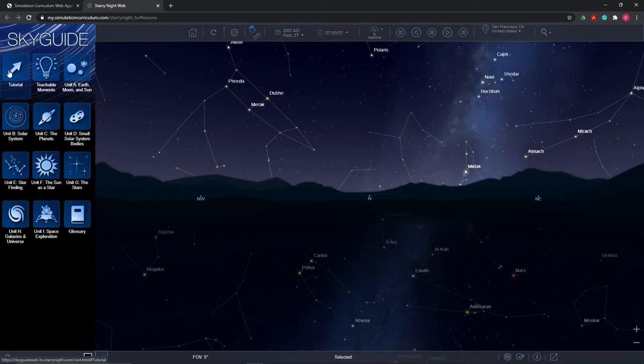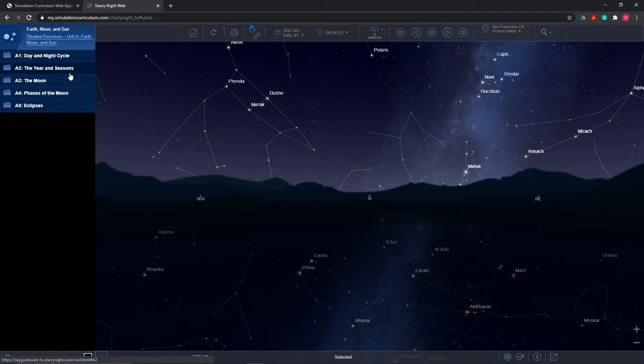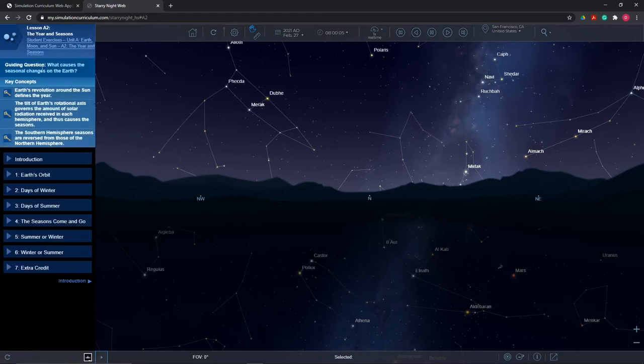Before I allow students to get started for the first time, I spend a few minutes going over the basics of using the Starry Night software and how to get the most out of the Starry Night guided learning experience. For this lesson, we will be accessing Unit A: Earth, Moon, and Sun. Next, we will click on lesson A2, the Year and the Seasons.